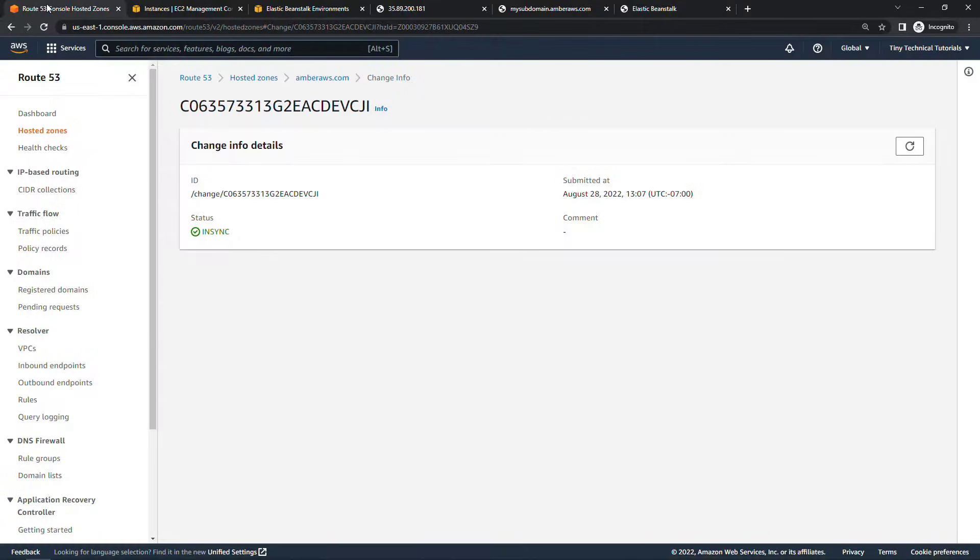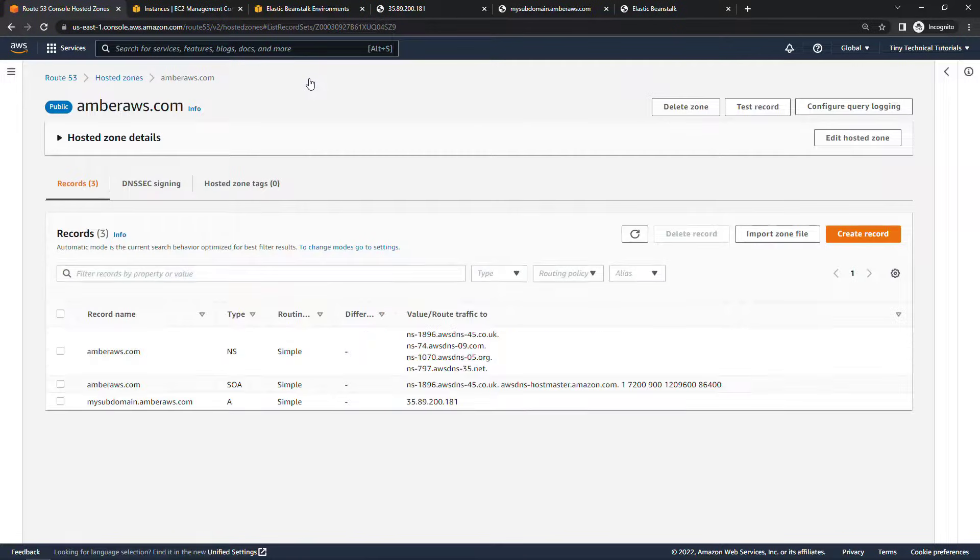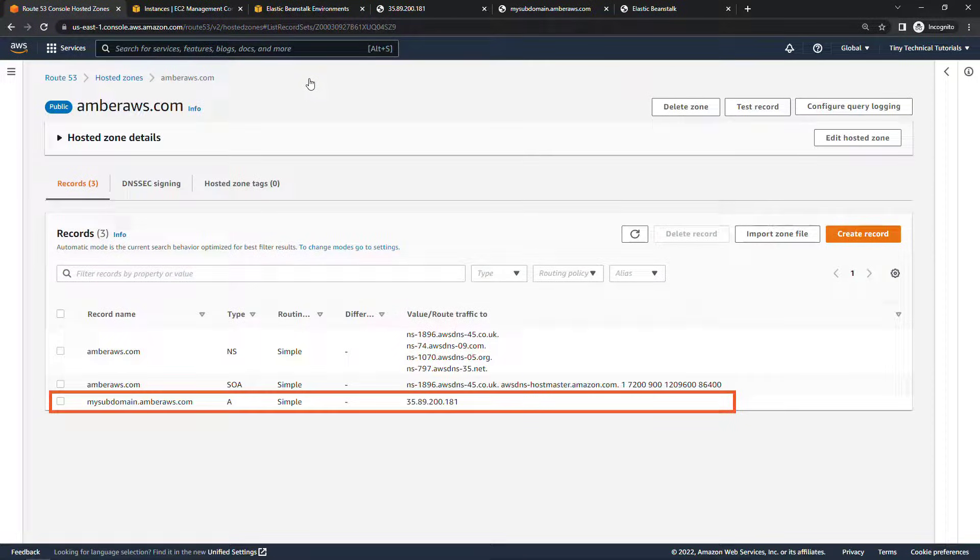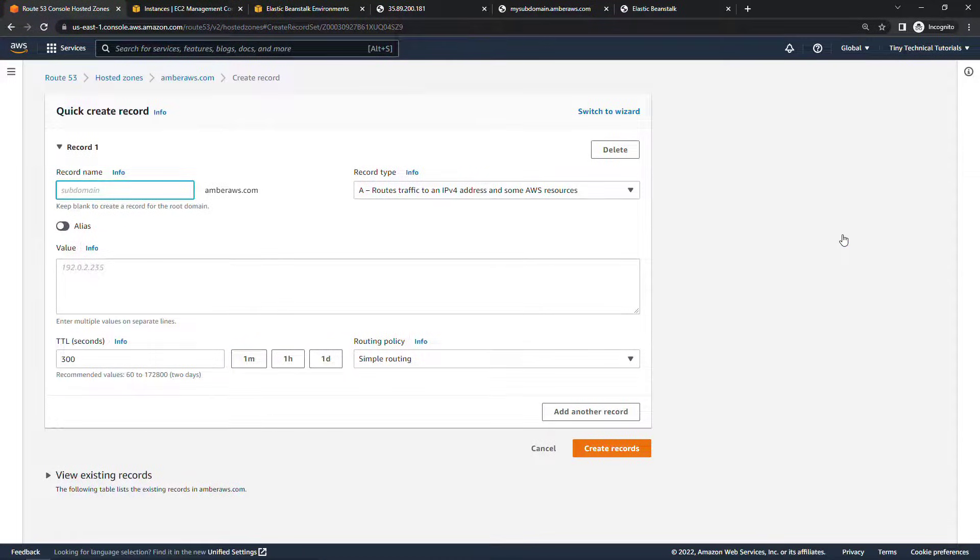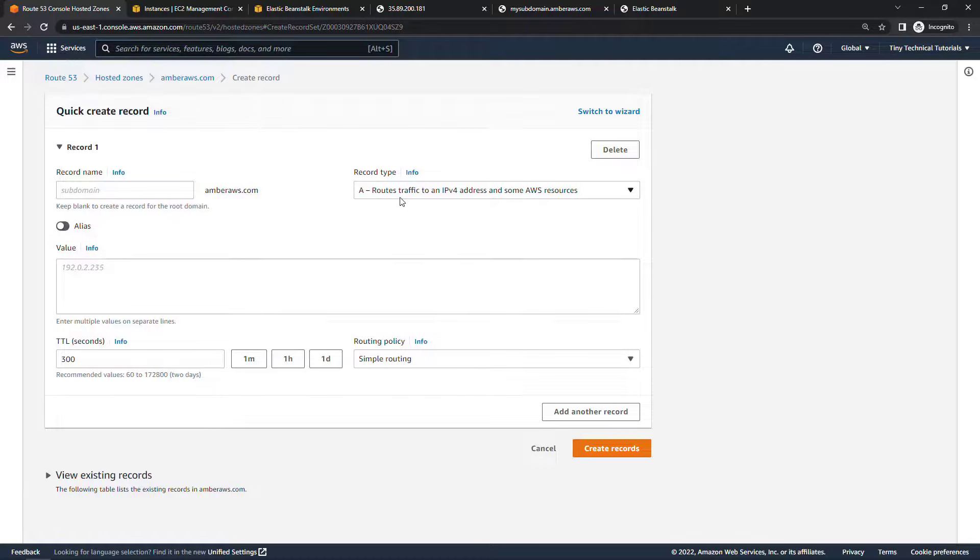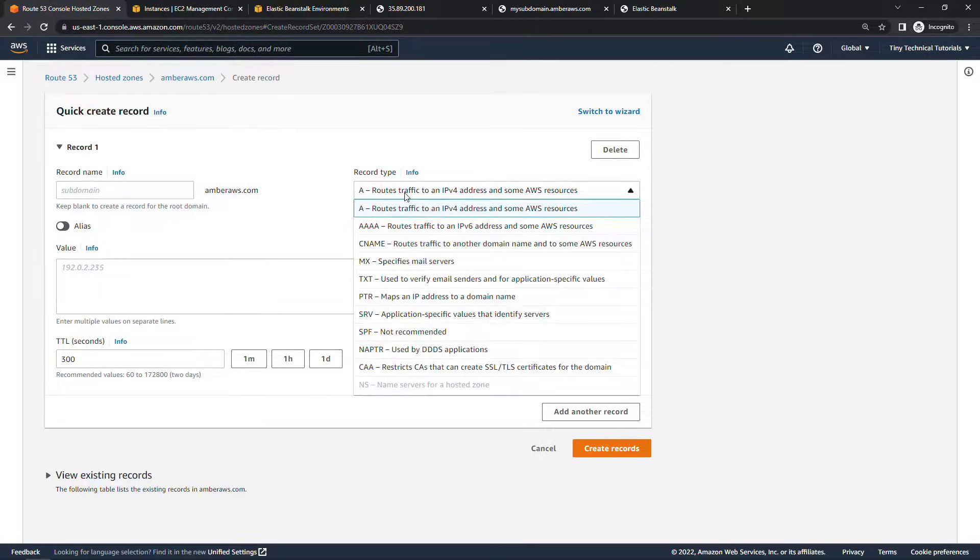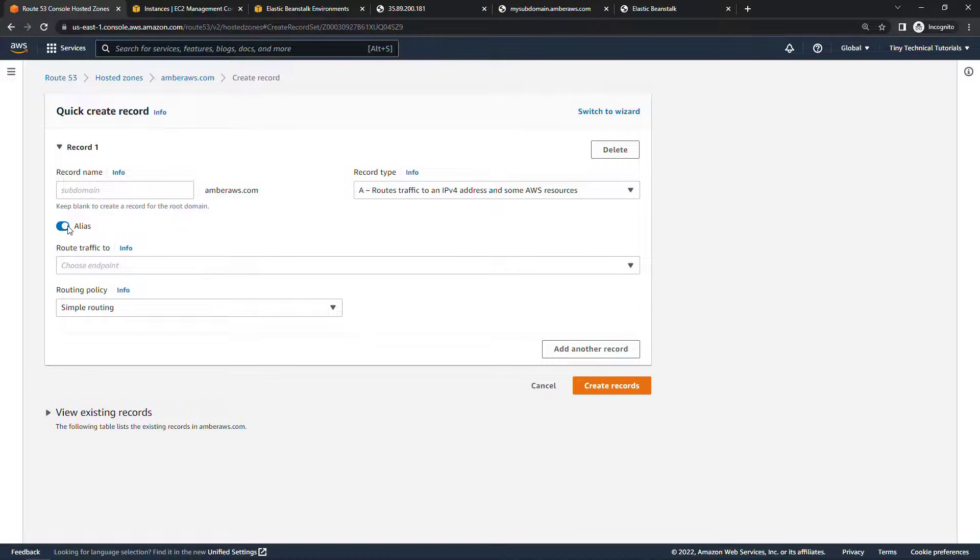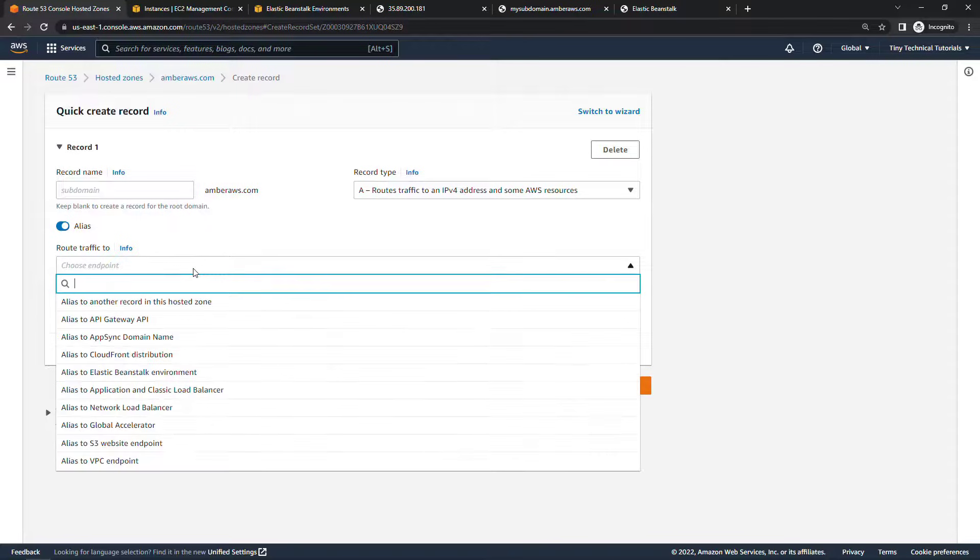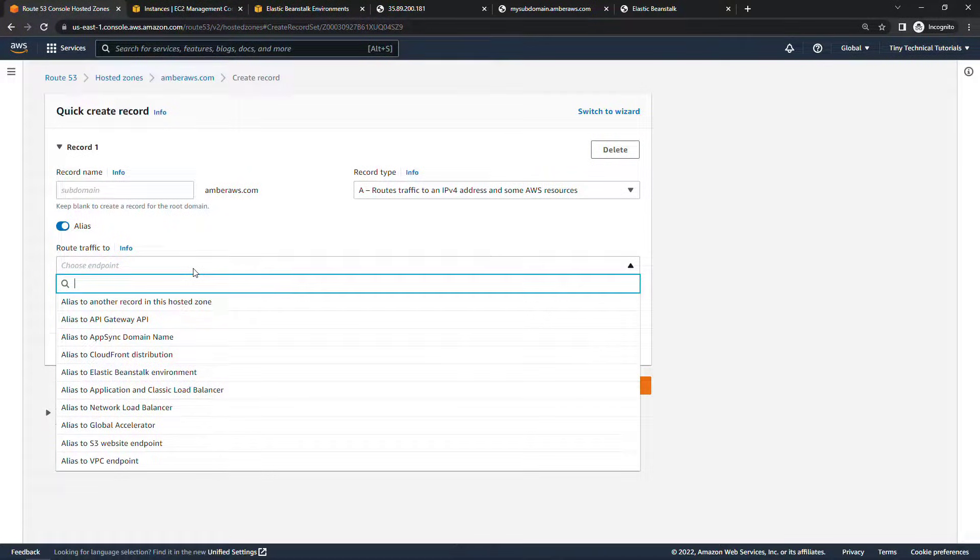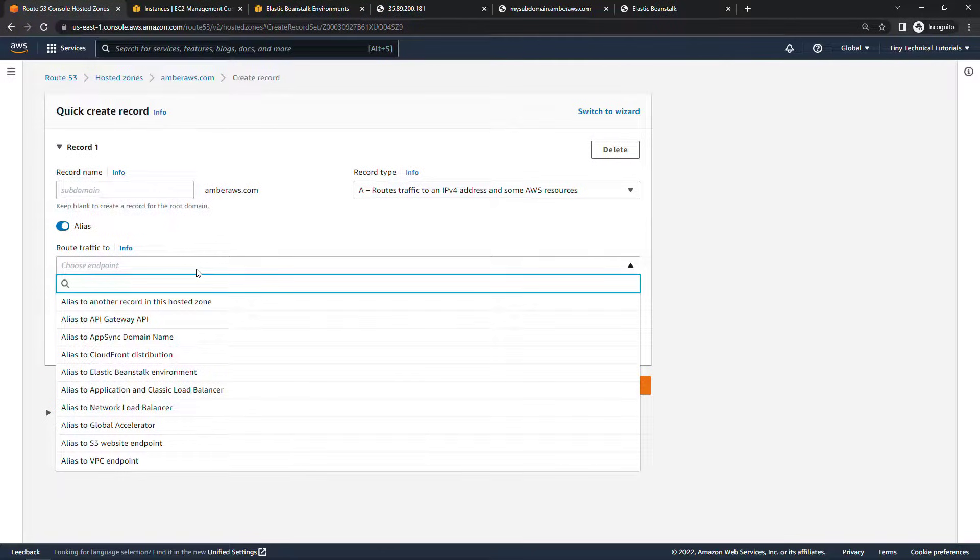So coming back to Route 53 let me come into amberaws.com. You'll see the record that we created there before for the subdomain. This time let's not use the subdomain. Let's have this work from the root. In other words amberaws.com and we want this to go to Elastic Beanstalk. Here again we're going to use the A record. And then the alias is just a toggle right here. So we'll say yes we want to use an alias to route traffic to an AWS resource. And you'll see all the different choices that you have here. It could be an API Gateway API, it might be CloudFront, maybe a network load balancer, a website that you're hosting in S3. Lots of different places this can go. We're going to use the Elastic Beanstalk environment.